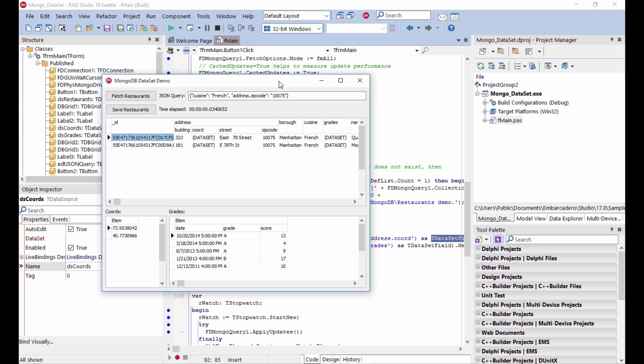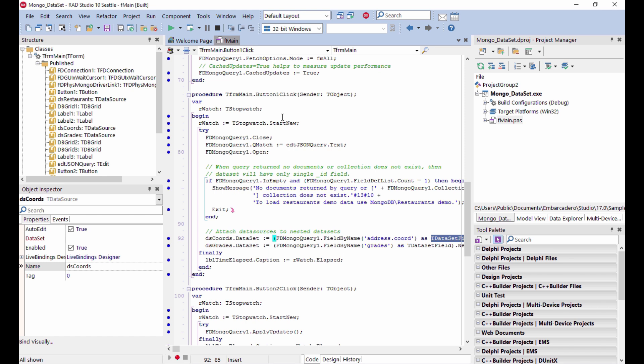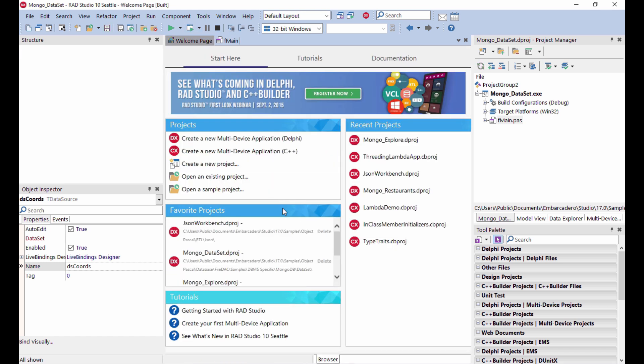Very simple, very straightforward. There's almost no code here, but it gives you a glimpse of the power behind the Firdac and MongoDB driver.